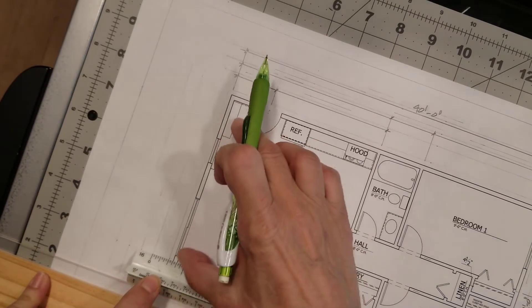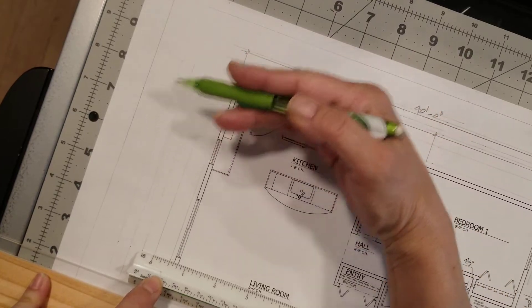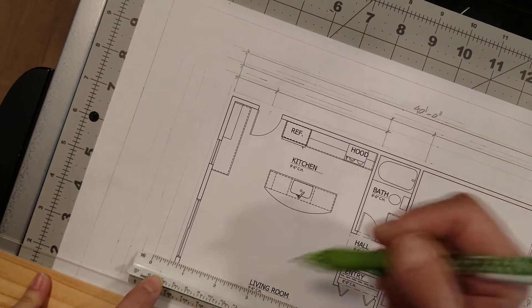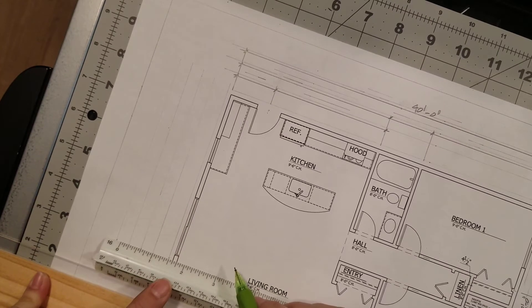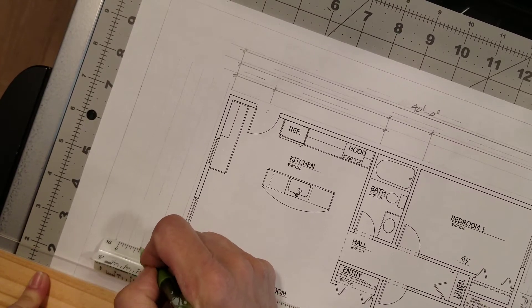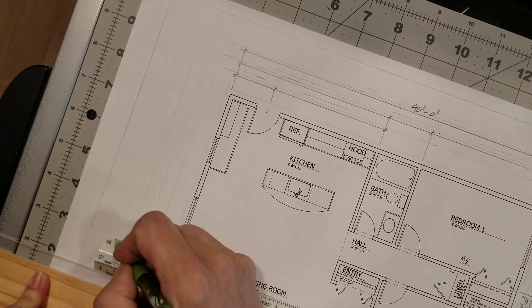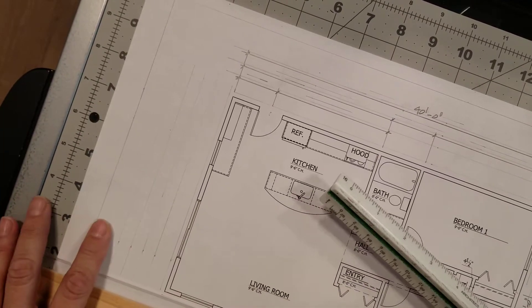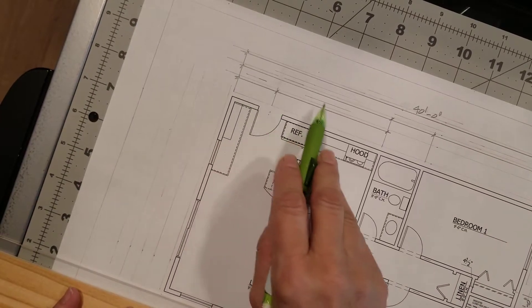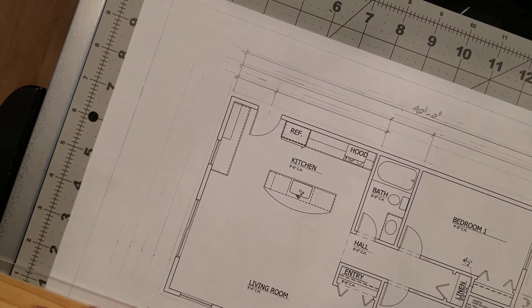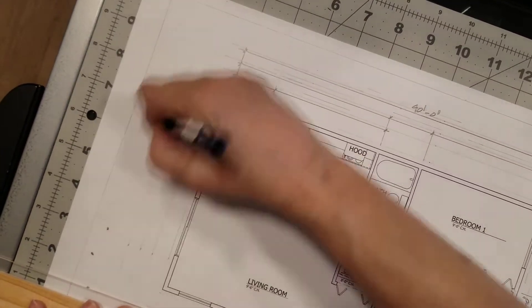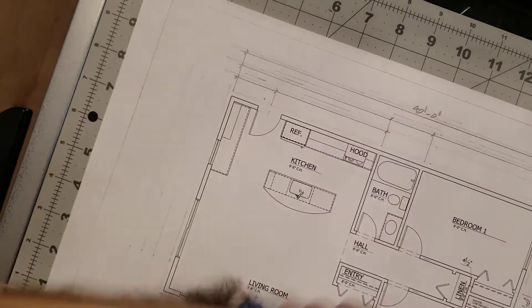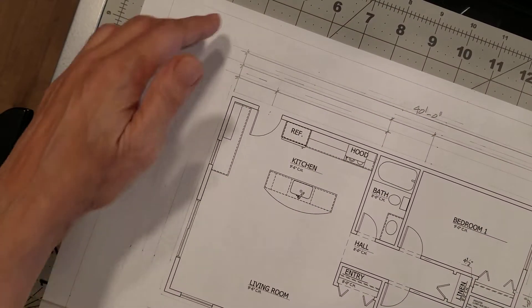You want to kind of bring the first group of dimensions away from the drawing, so we go with a half an inch there, and then we measure out three-eighths of an inch after that, and on and on. Now I did four, but it ends up that I'm really only needing three dimension lines, so I can erase one of these so that I'm not confused by it.